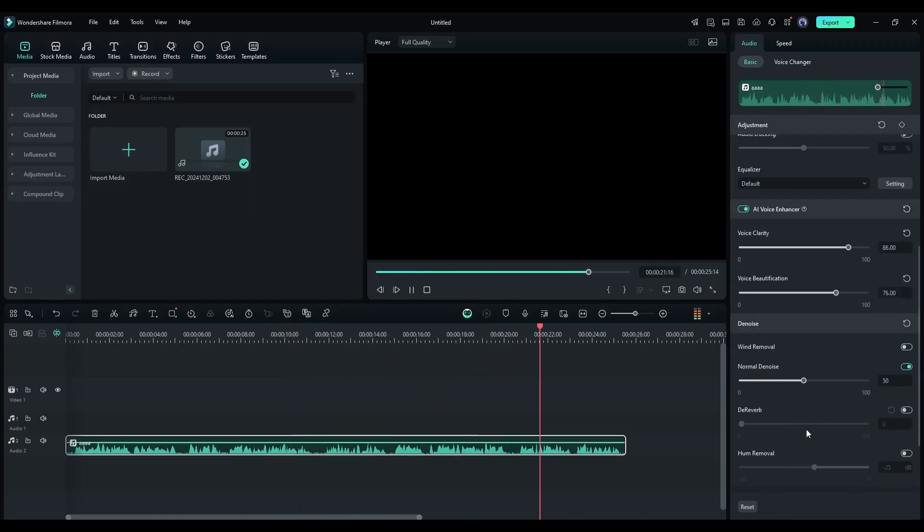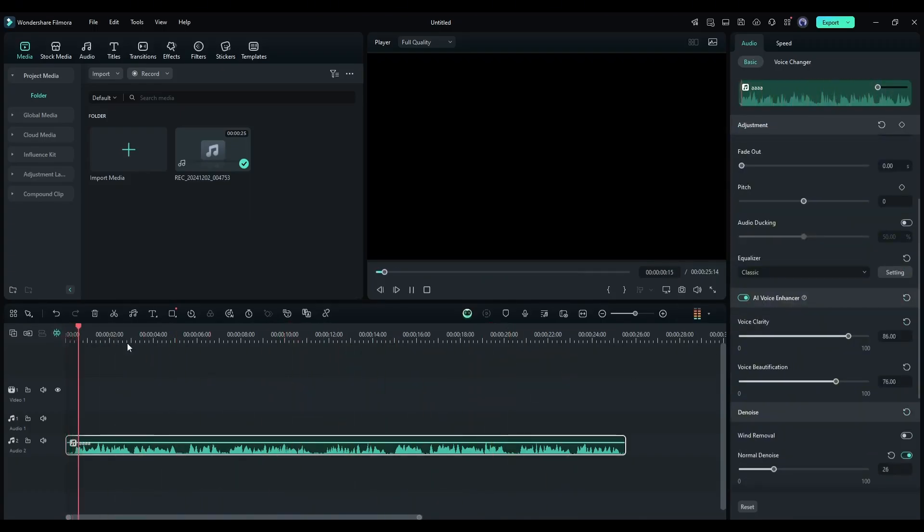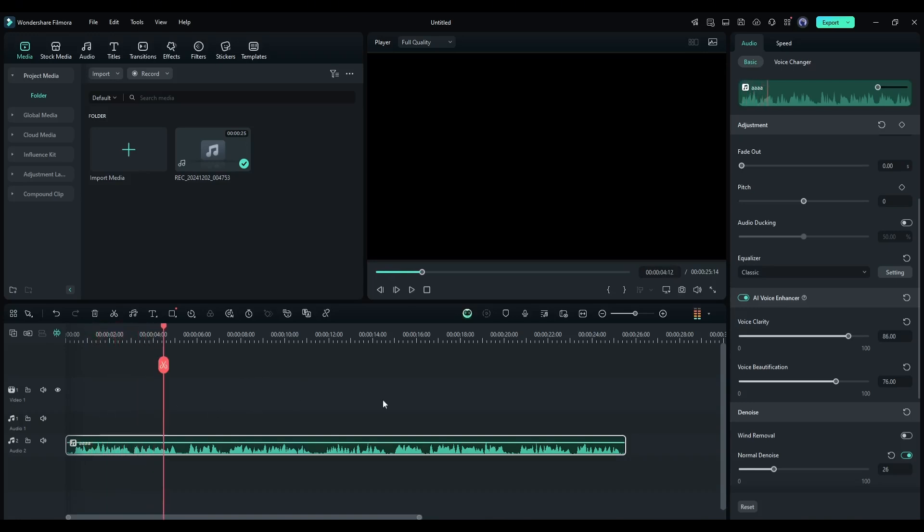After completing the full process, I got this result. Wondershare Filmora is a widely known video editor known for its easy-to-use interface.